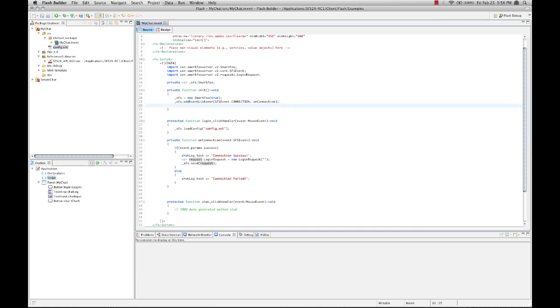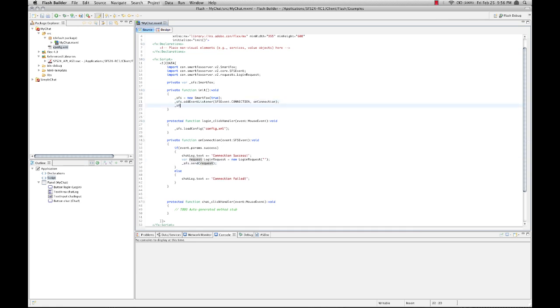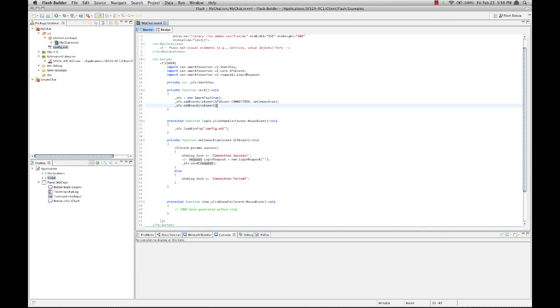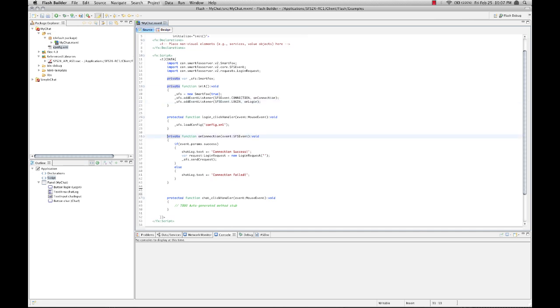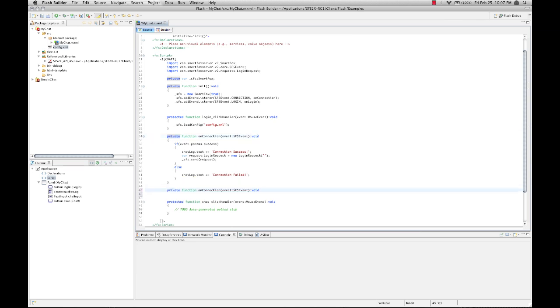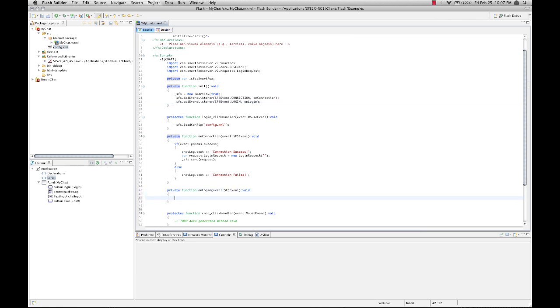So let's go back up to our init method and add another event listener. And this time it's going to be a login event and that is going to be handled with on login. So let's go ahead and create that event listener.